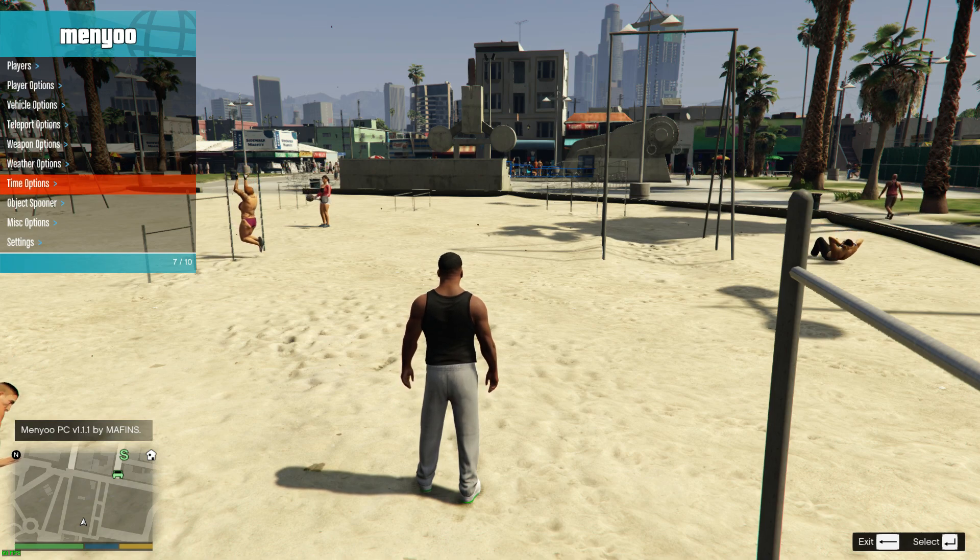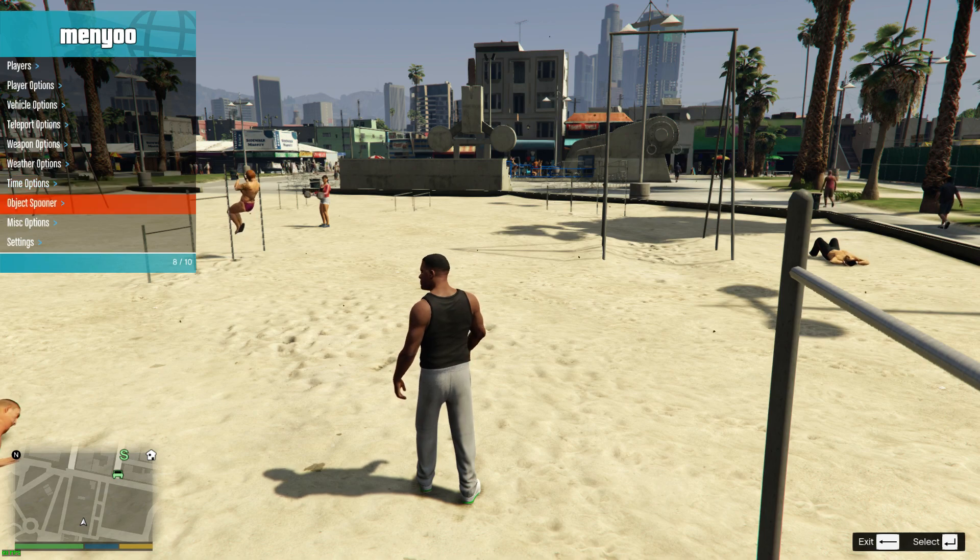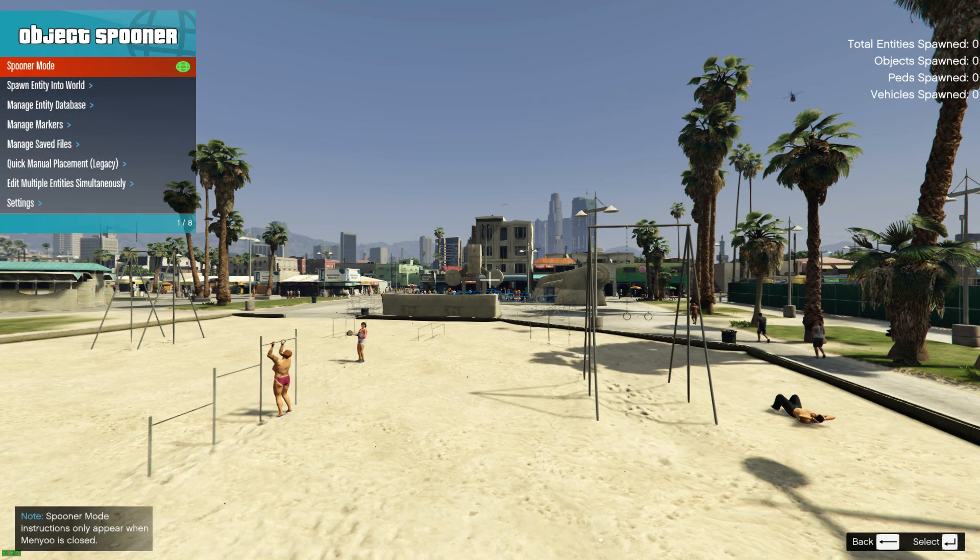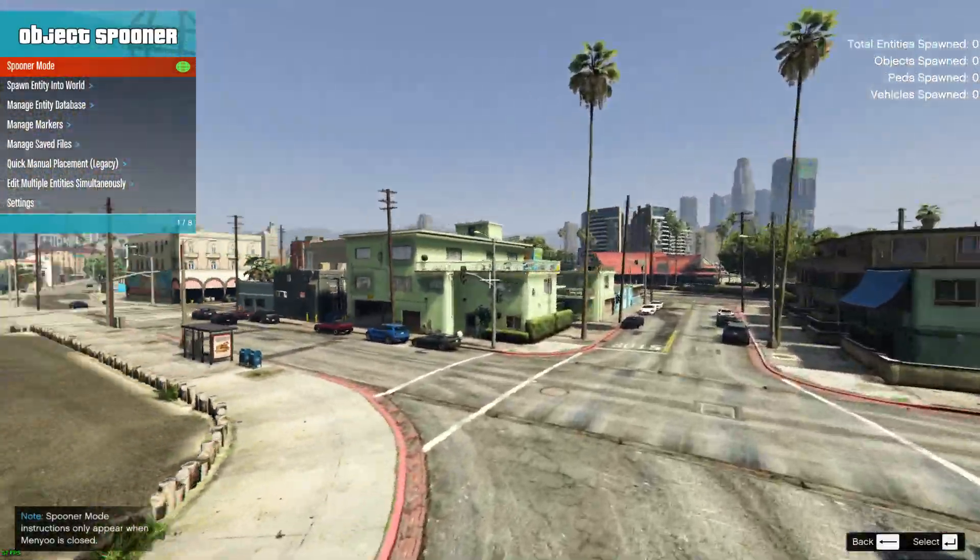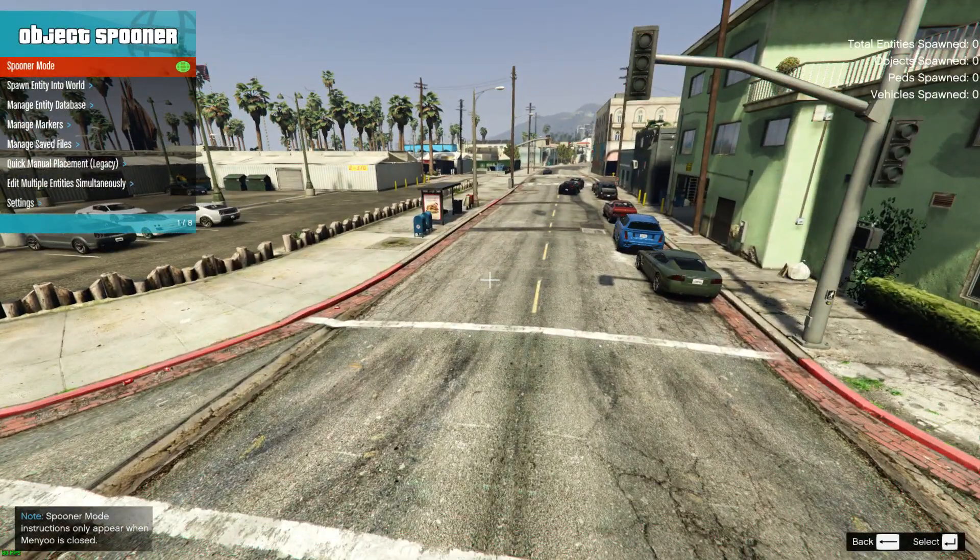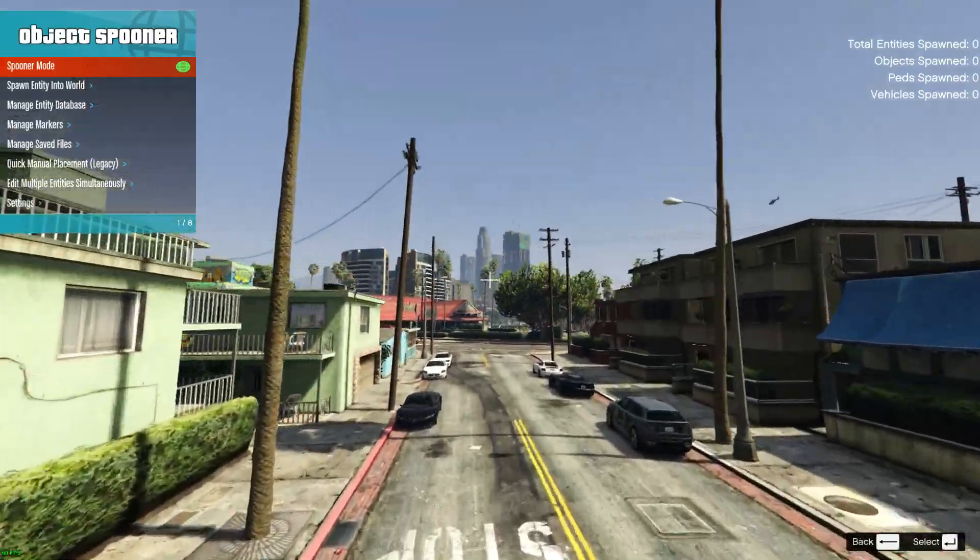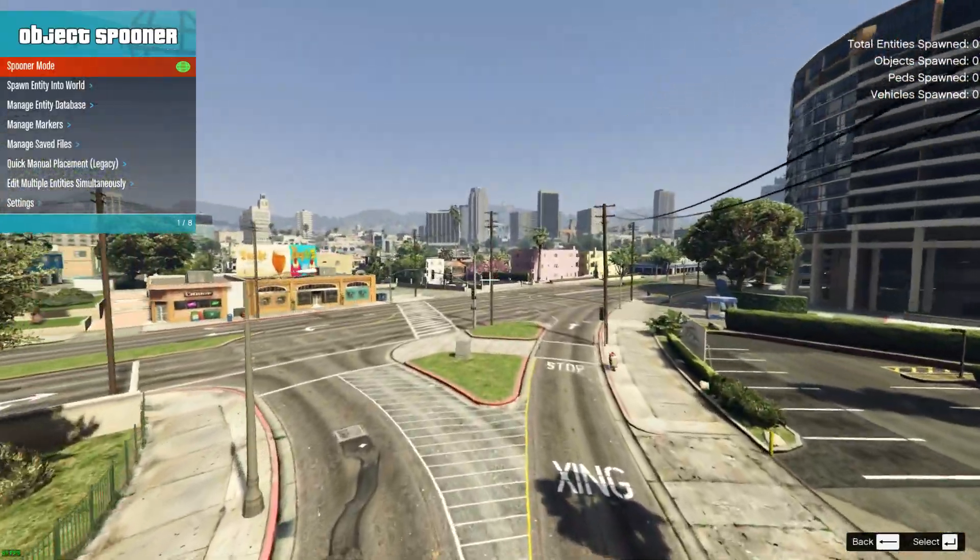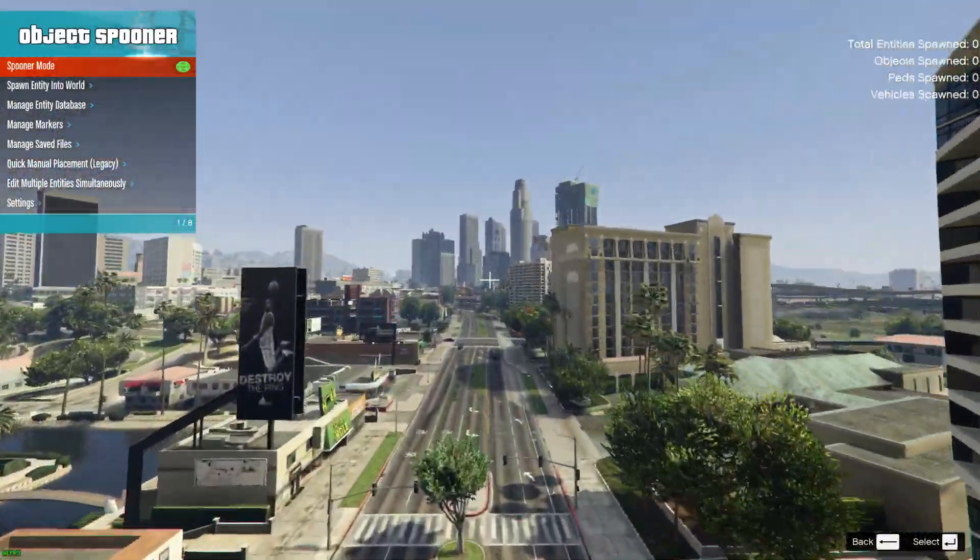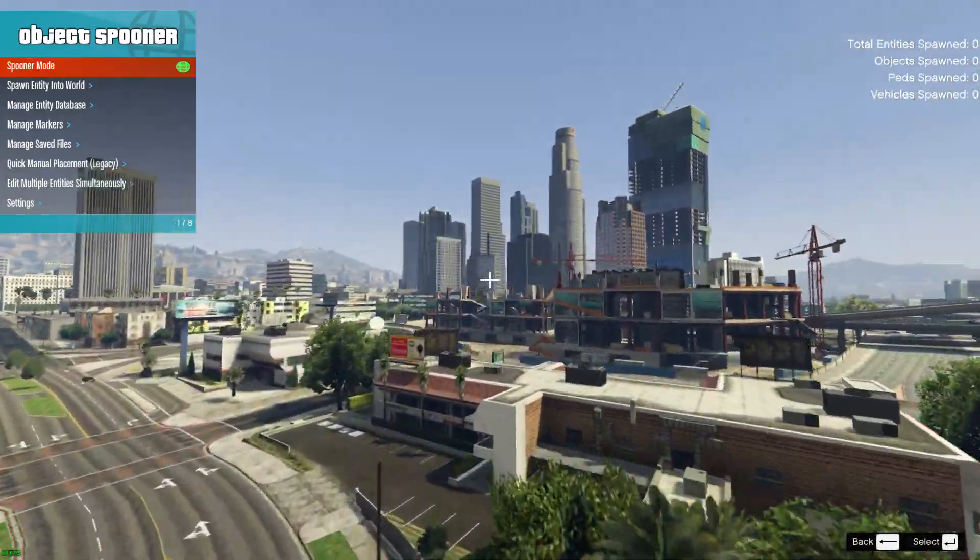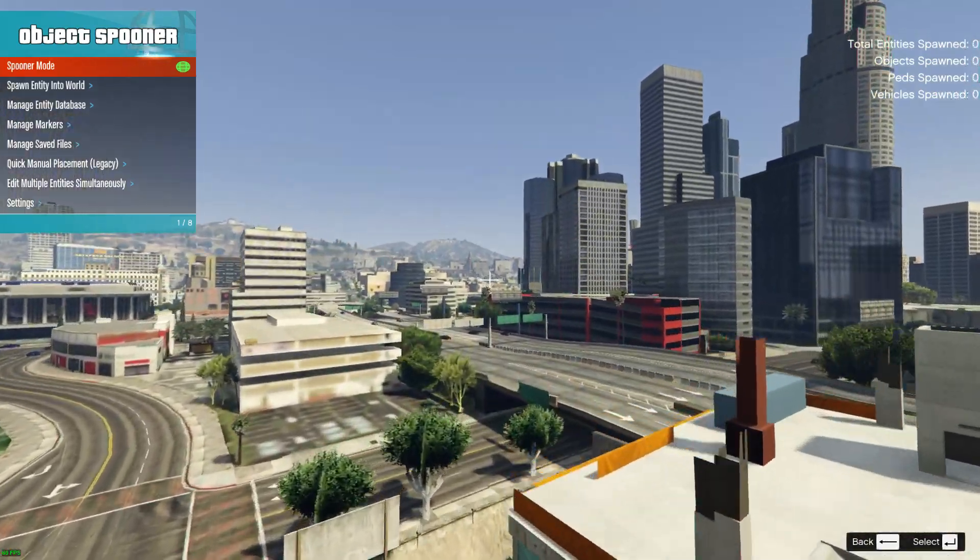So what we can do, just for the purpose of how the method works, I'm just going to go to Object Spooner. I always click this on so I can move around. Don't go too far, you'll start losing your distance. Spawn entity into world. We'll just do it for, let's put something to the square. I'm sure if I go too far I'll lose the textures.